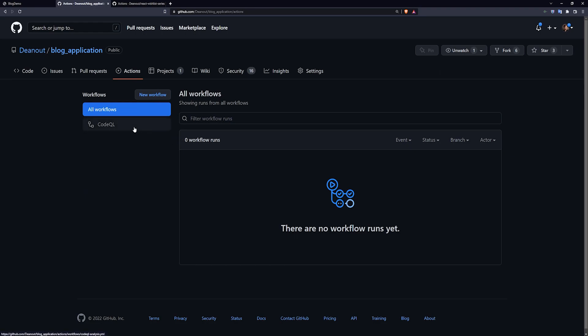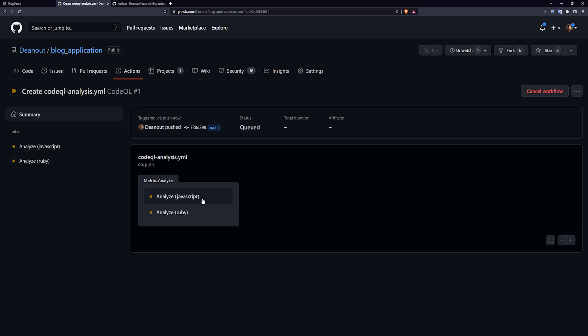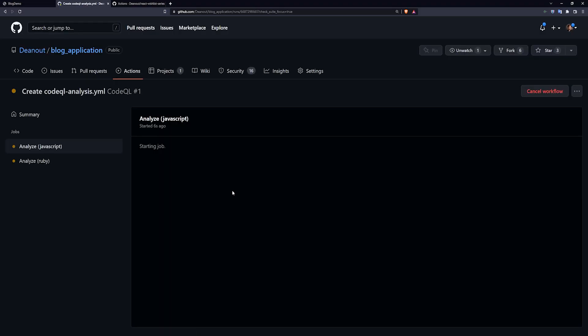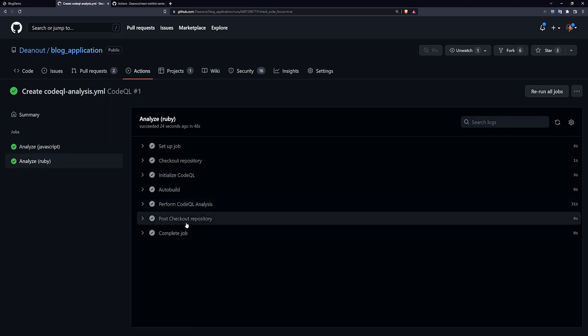So I'm actually going to commit this one. We'll just come into the CodeQL thing right here. We'll click on this and we should see that it's trying to run it right now. And now you can see that it passed both the JavaScript and the Ruby.